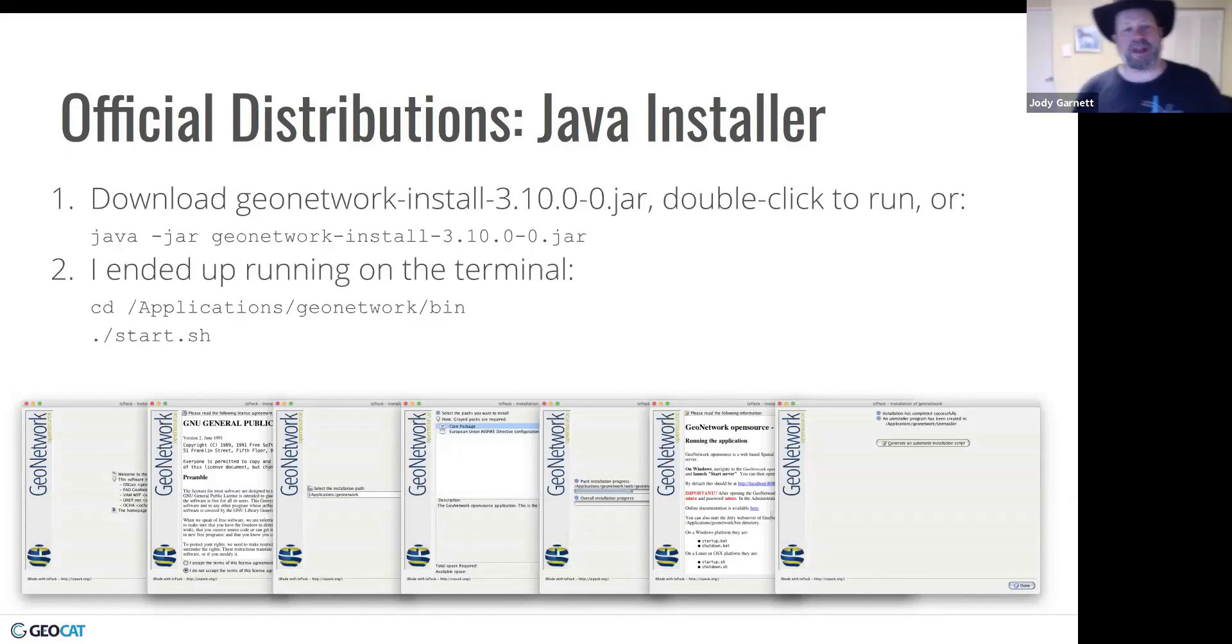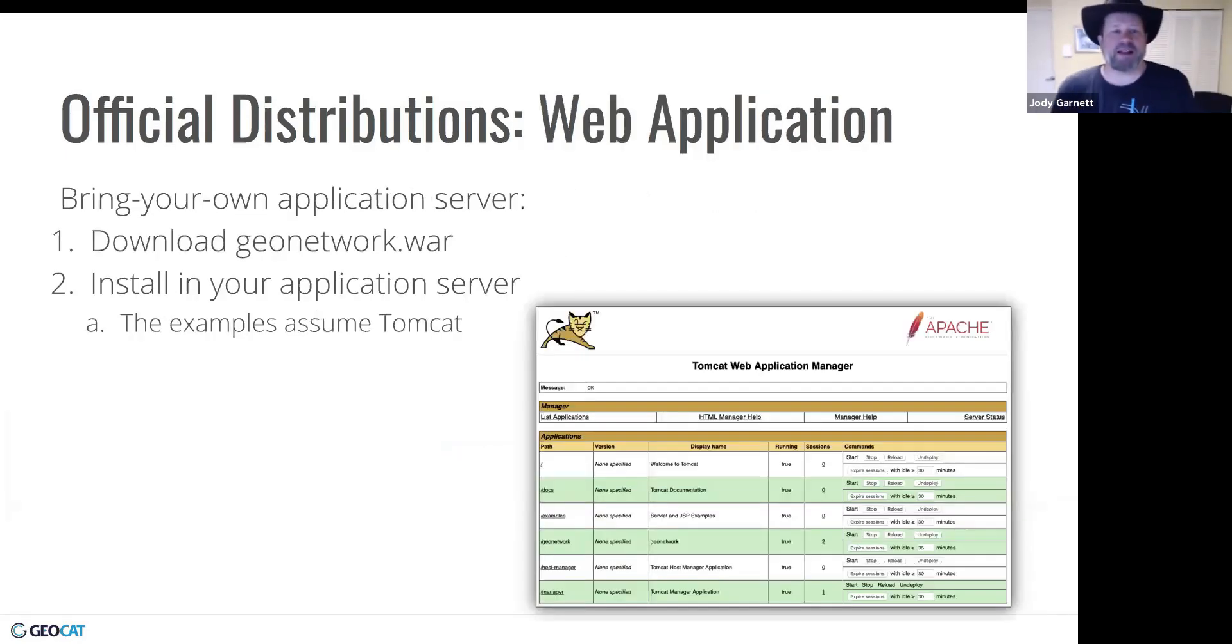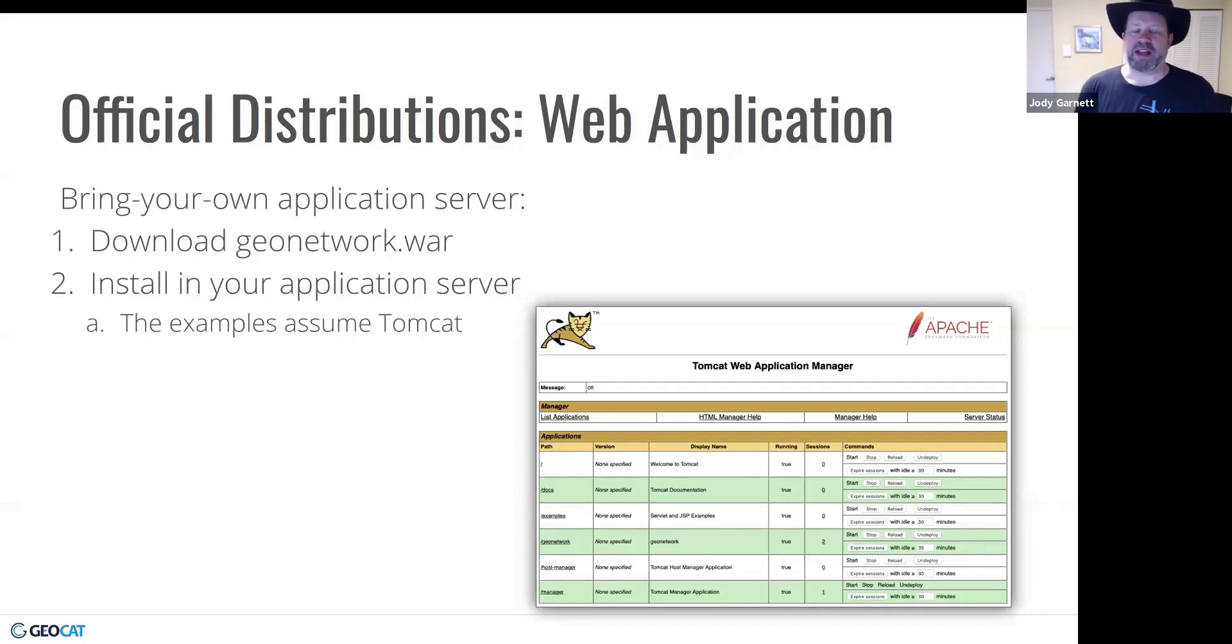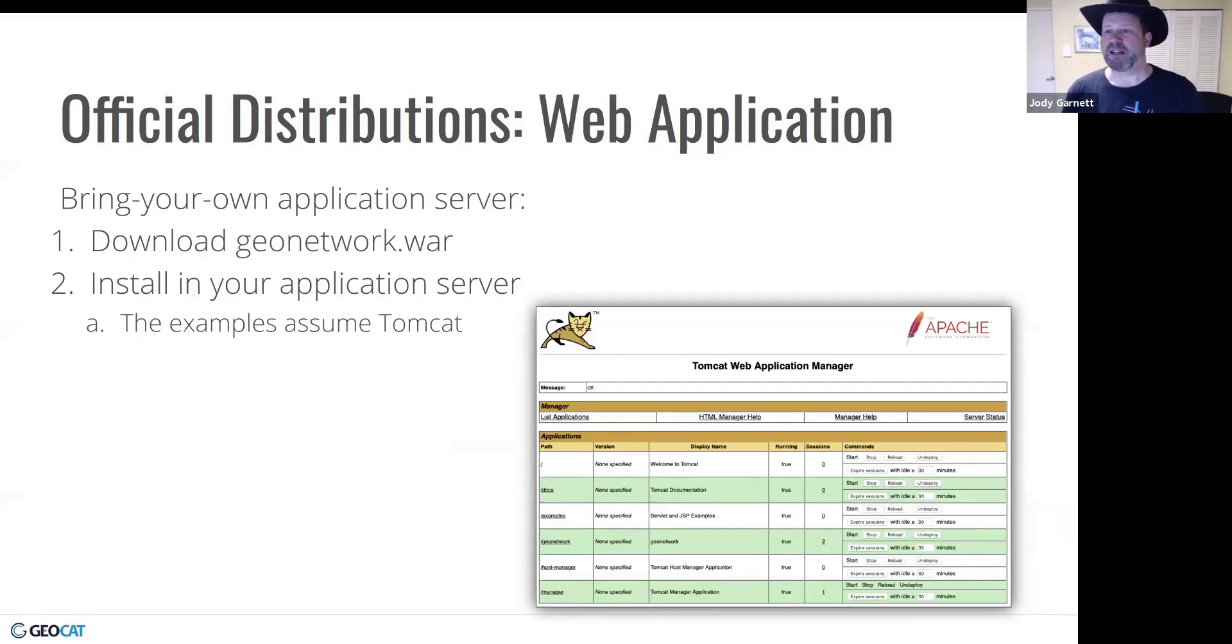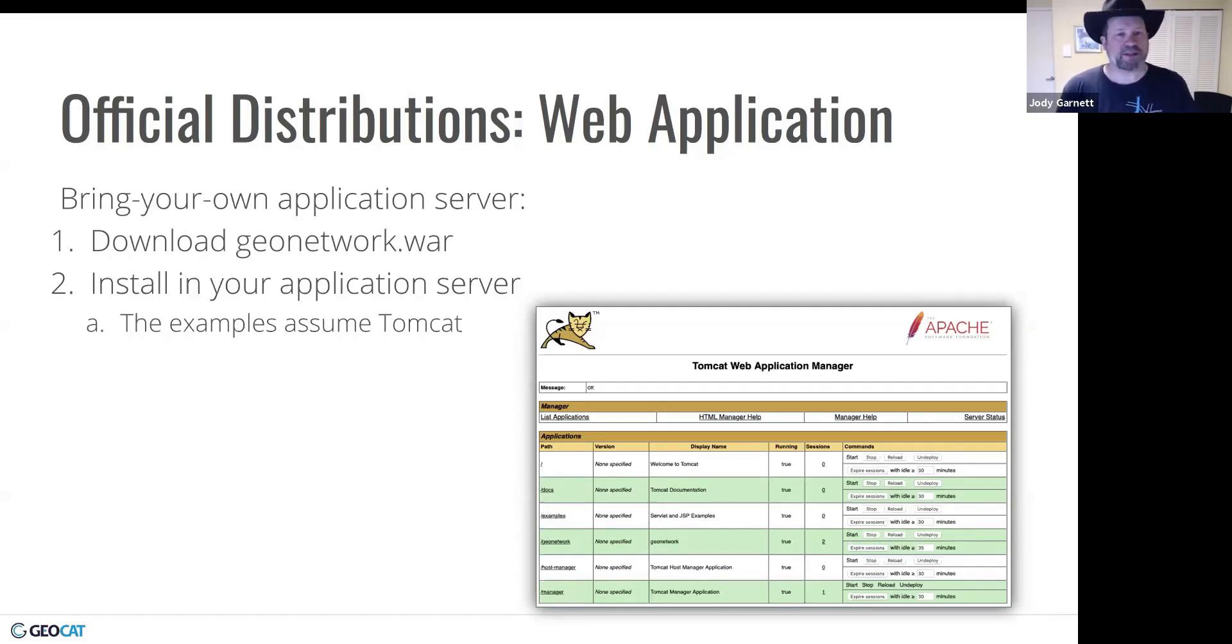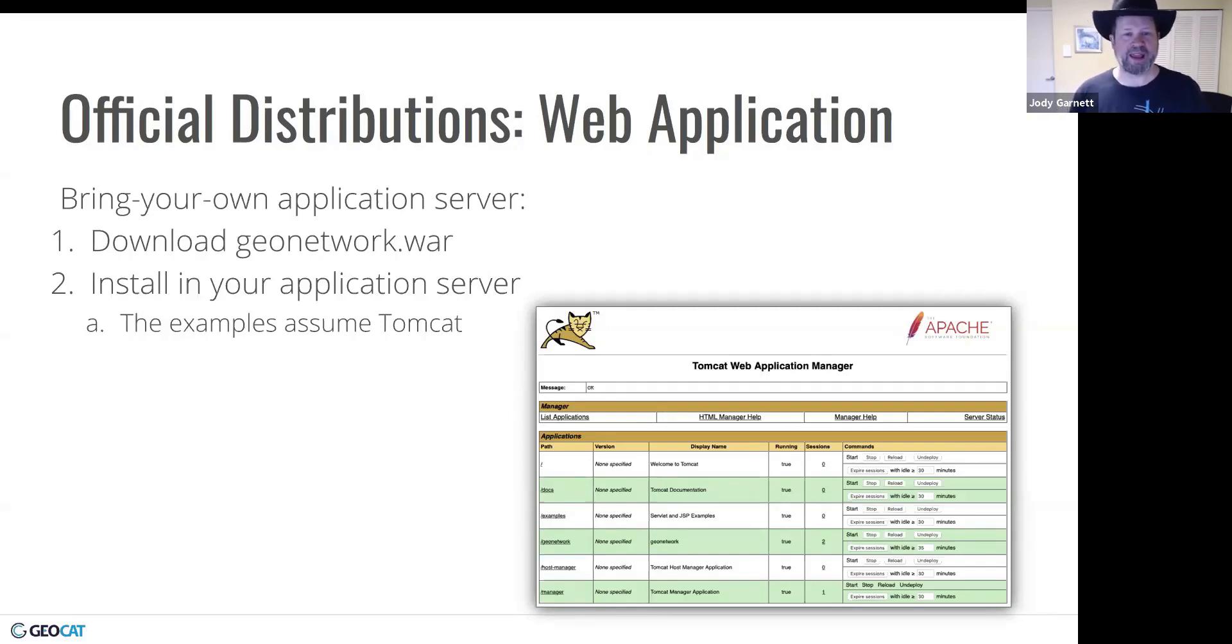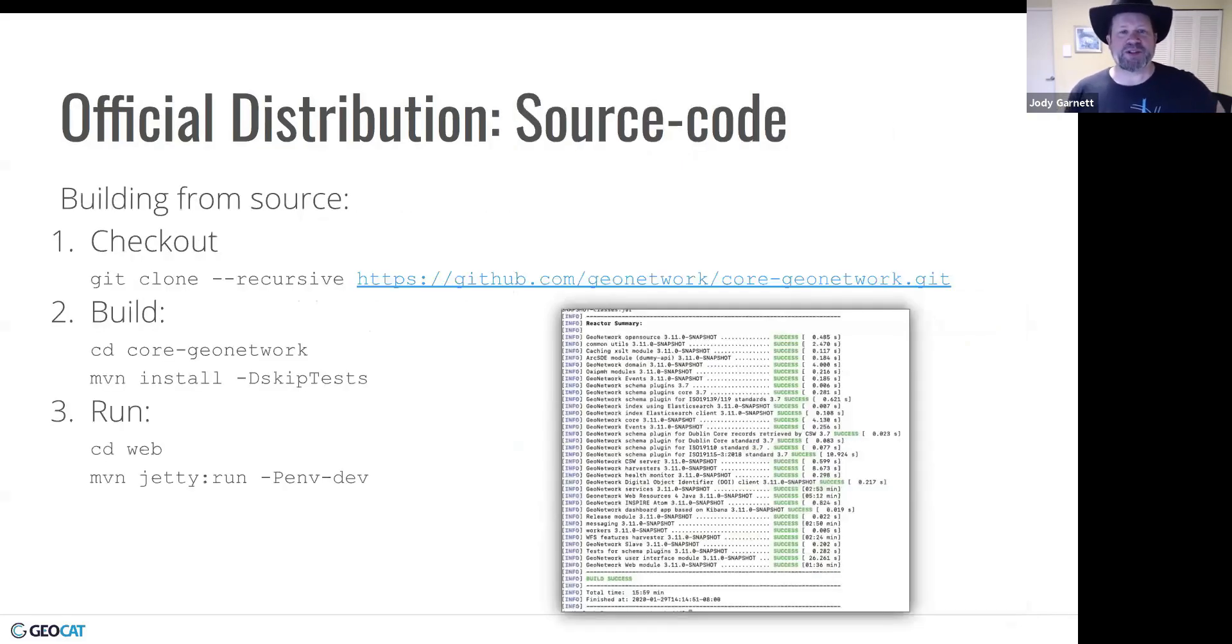The other official distribution is the web archive. So kind of download this and run. And you can install it in your Tomcat application server. And it just kind of goes ahead and works. So that went pretty much as expected.